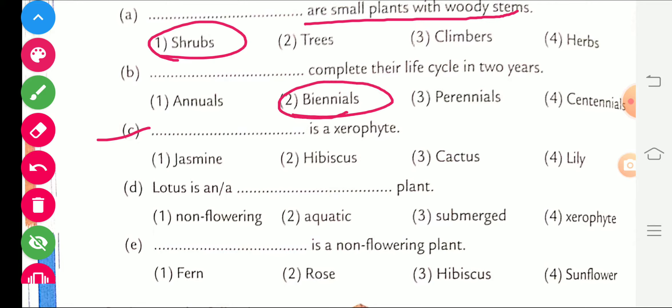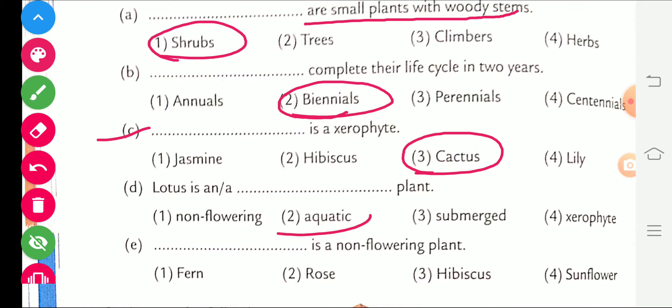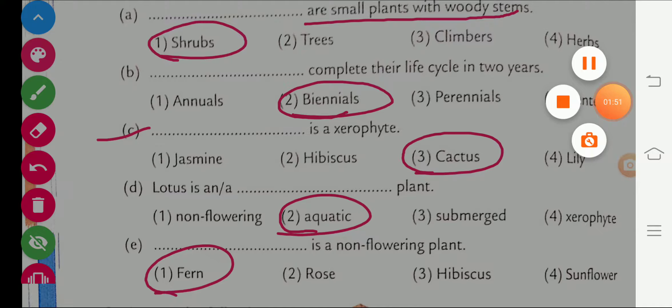Part C: the blank is a xerophyte — cactus is a xerophyte. Part D: Lotus is an aquatic plant. Part E: the blank is a non-flowering plant — fern is a non-flowering plant.